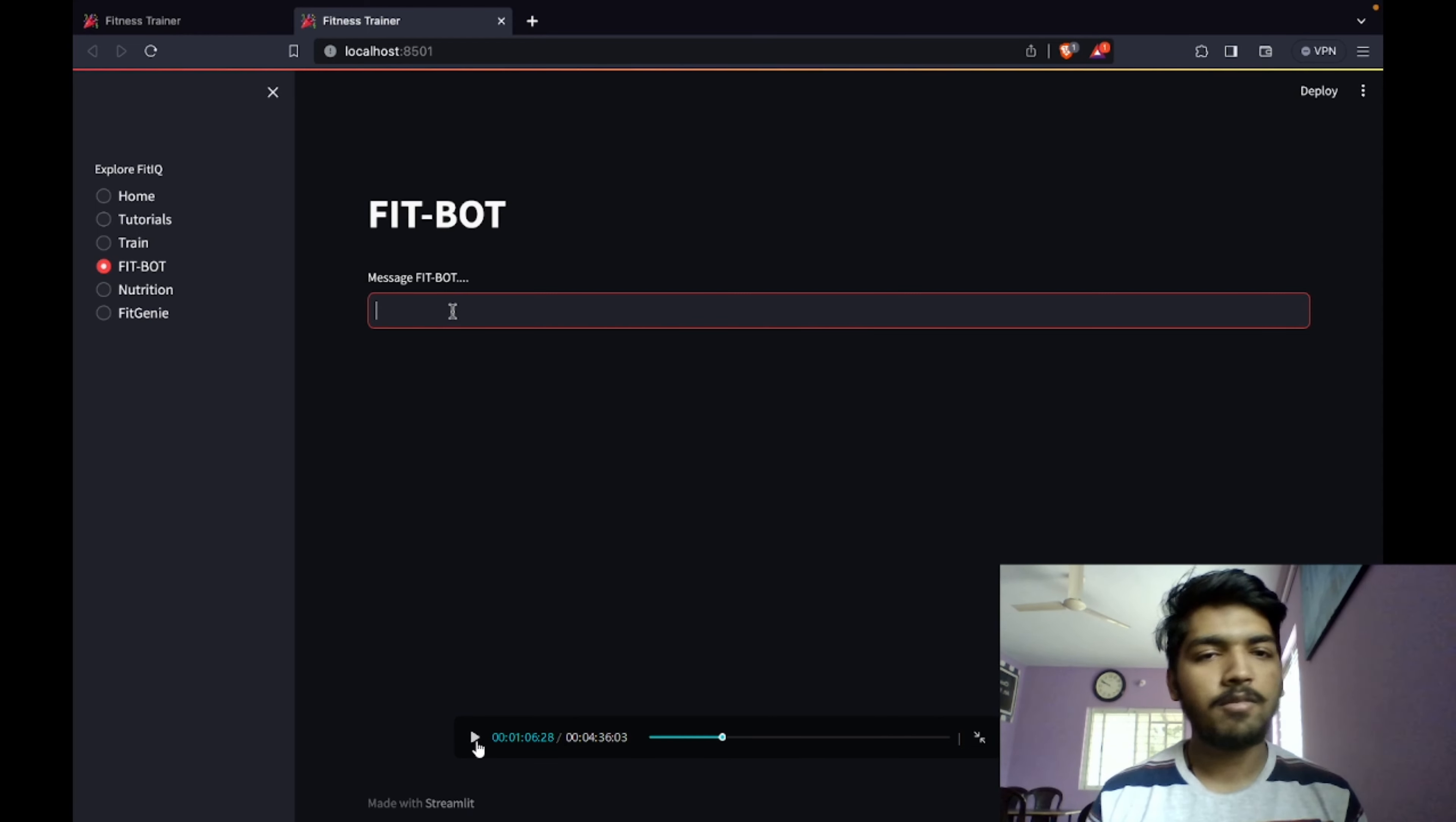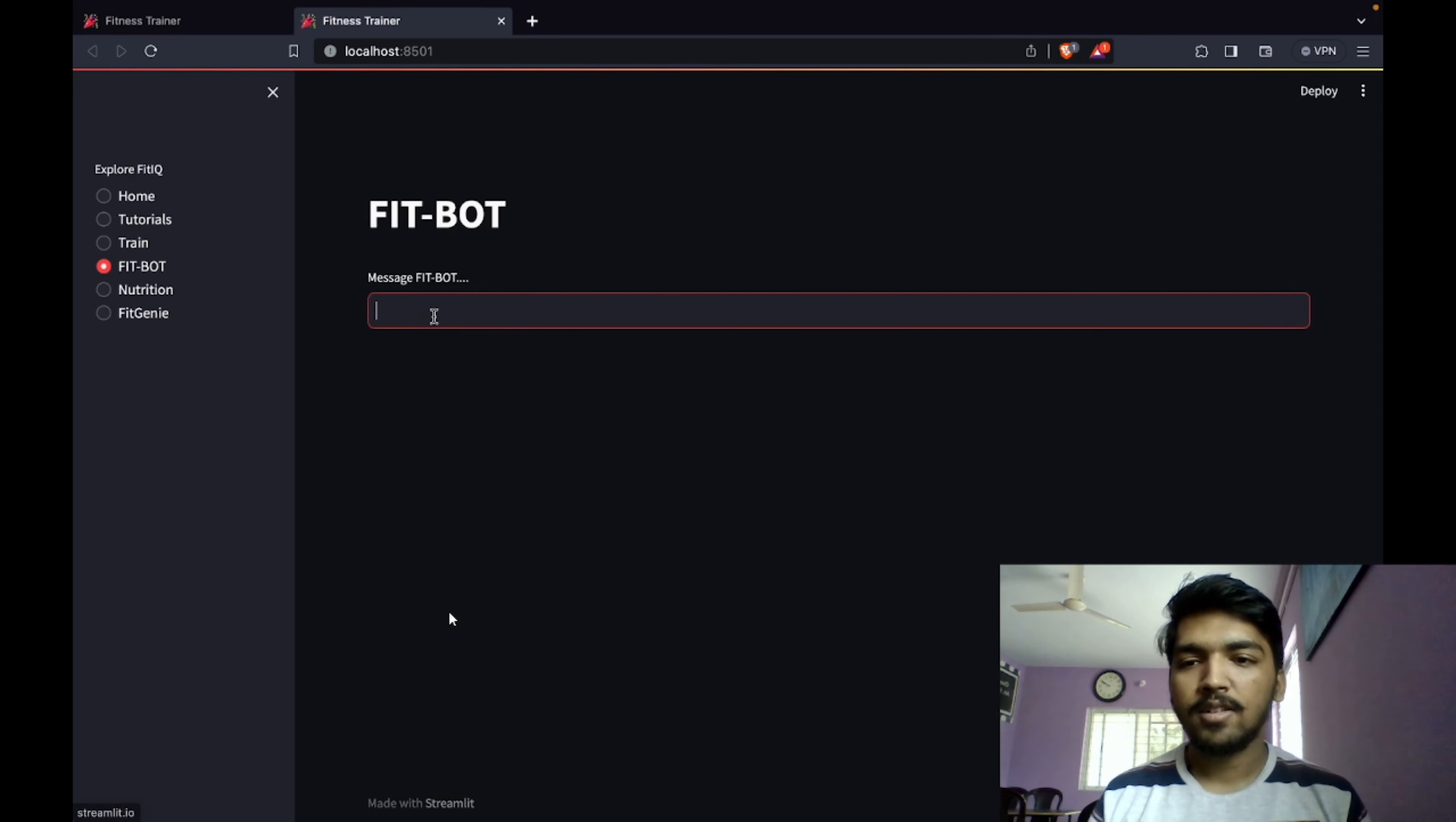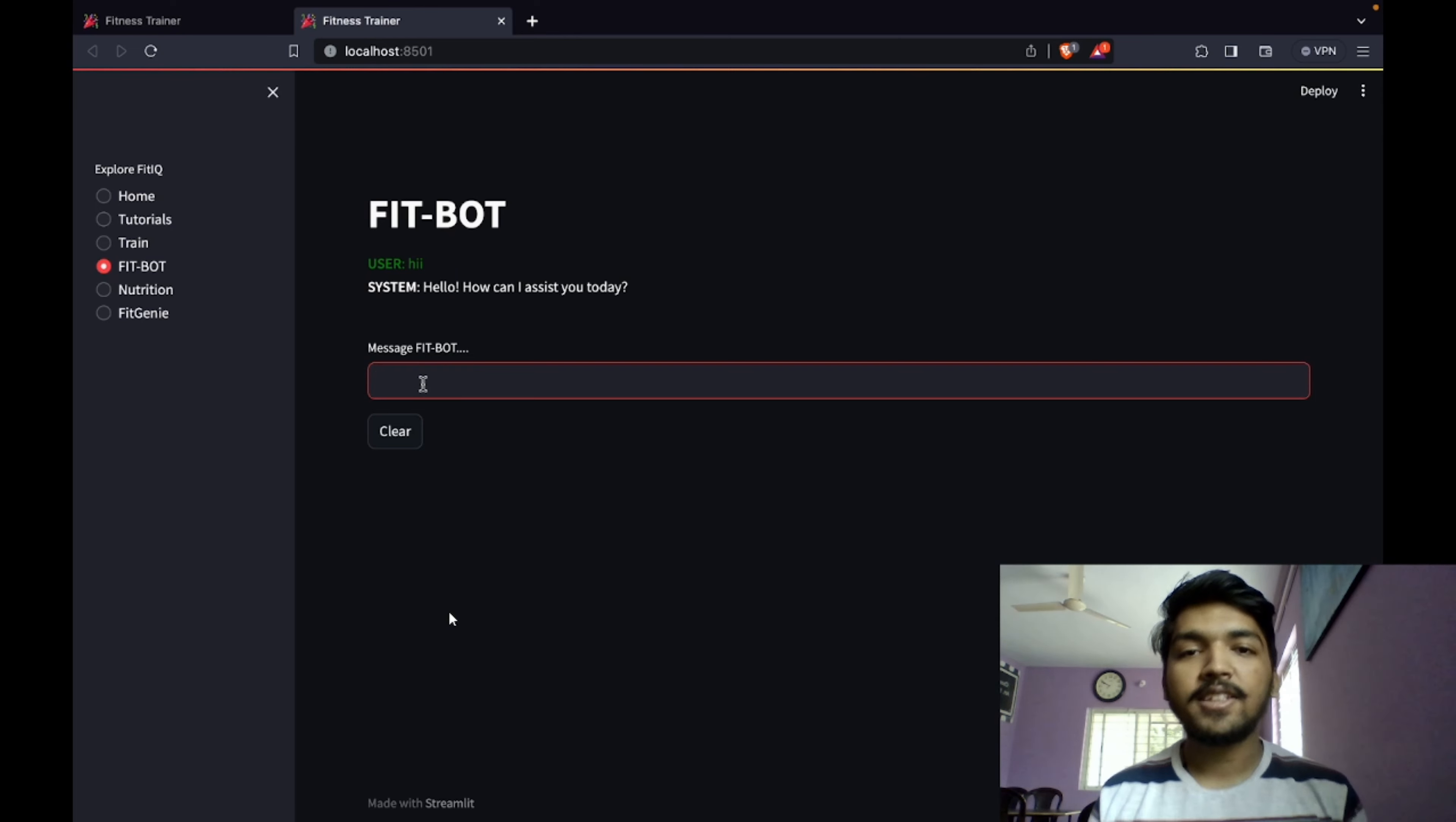We have used APIs, so you can message our fit bot. We have completely trained it on physical fitness, mental fitness, and all the related stuff. Let's say you want to ask any message to fit bot, for example, hi.